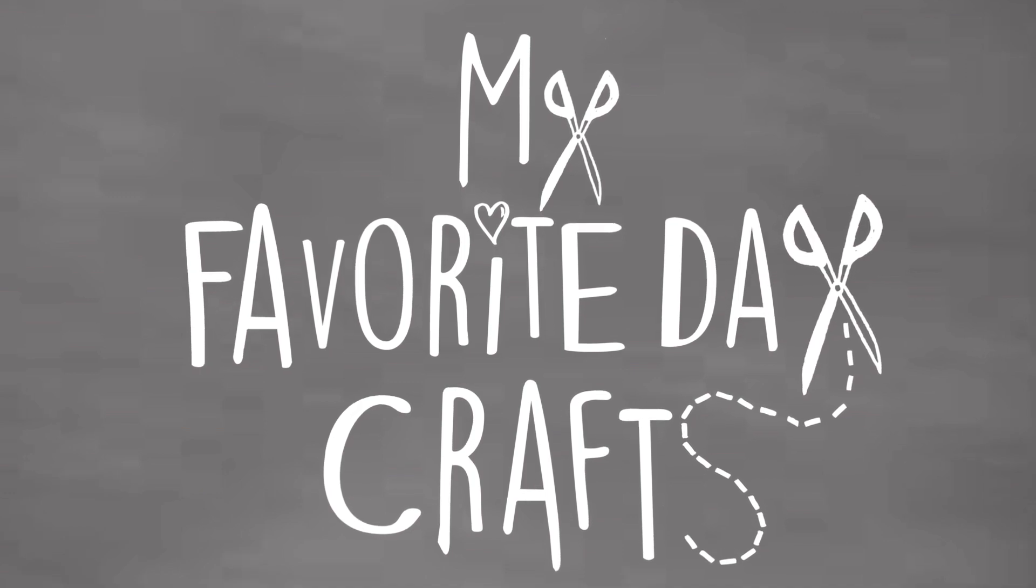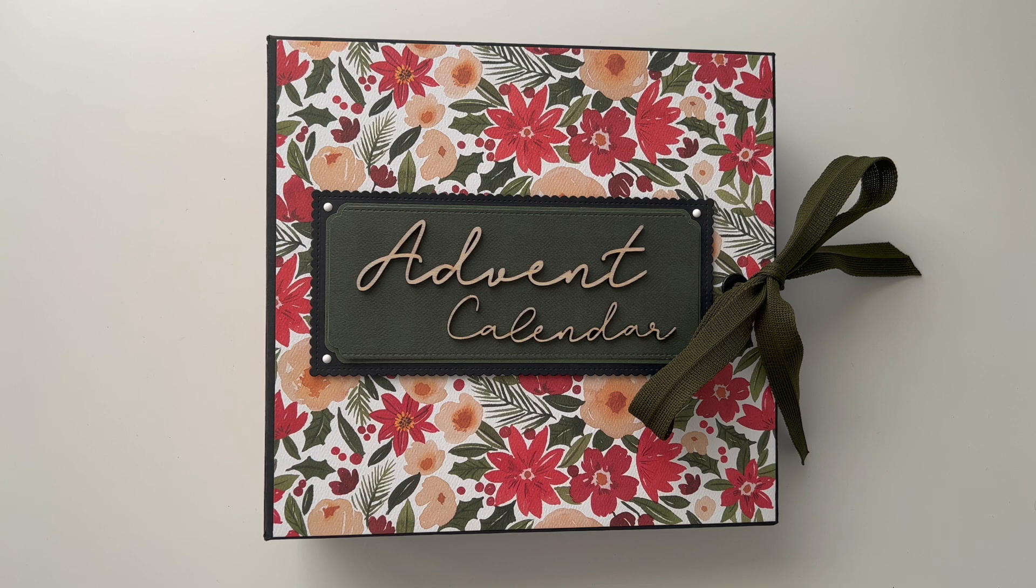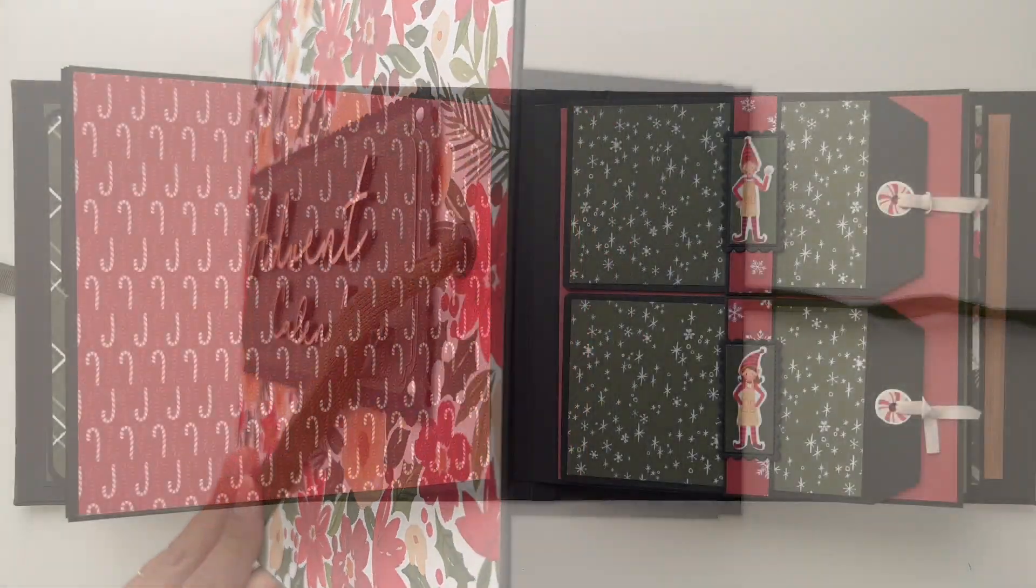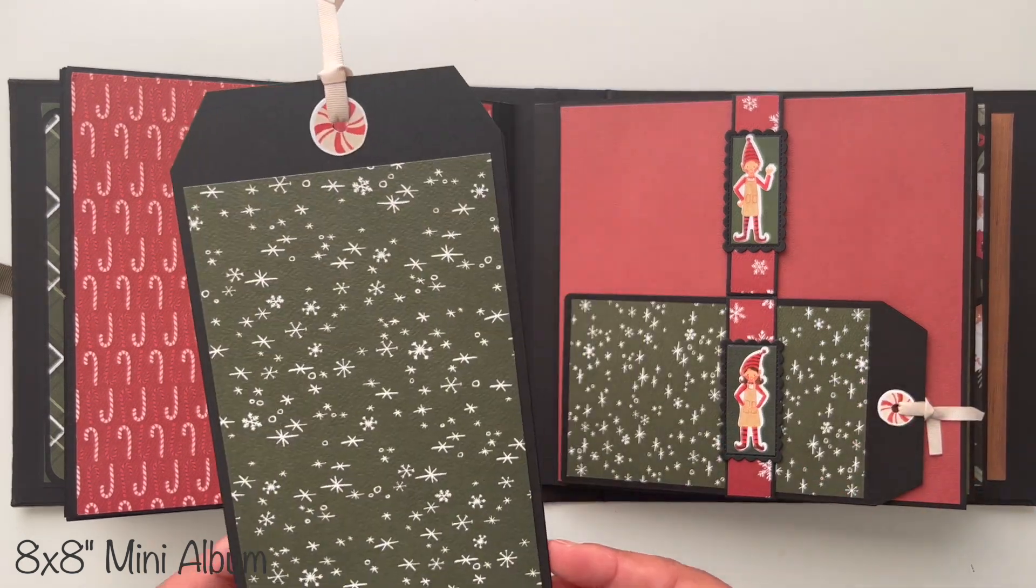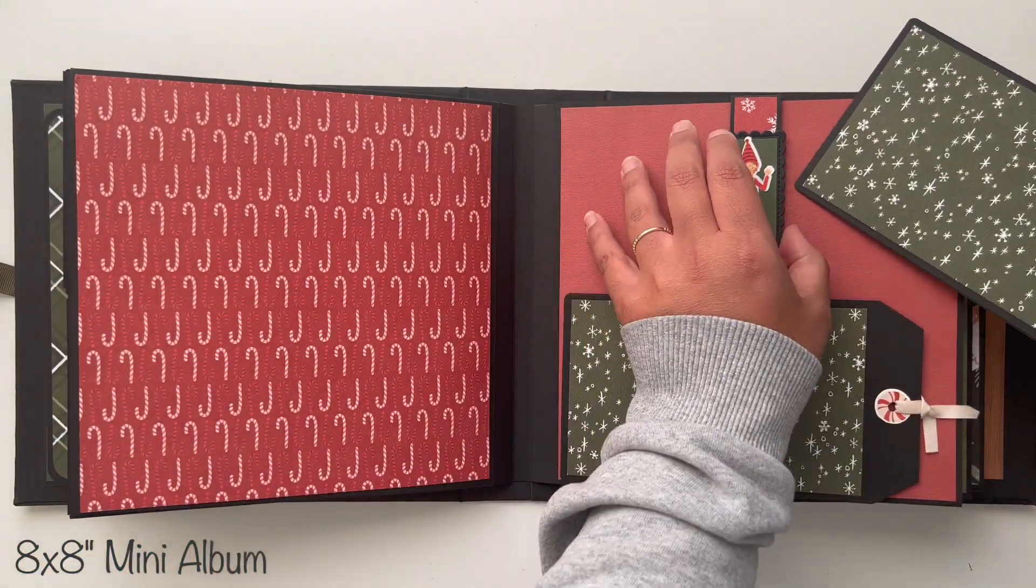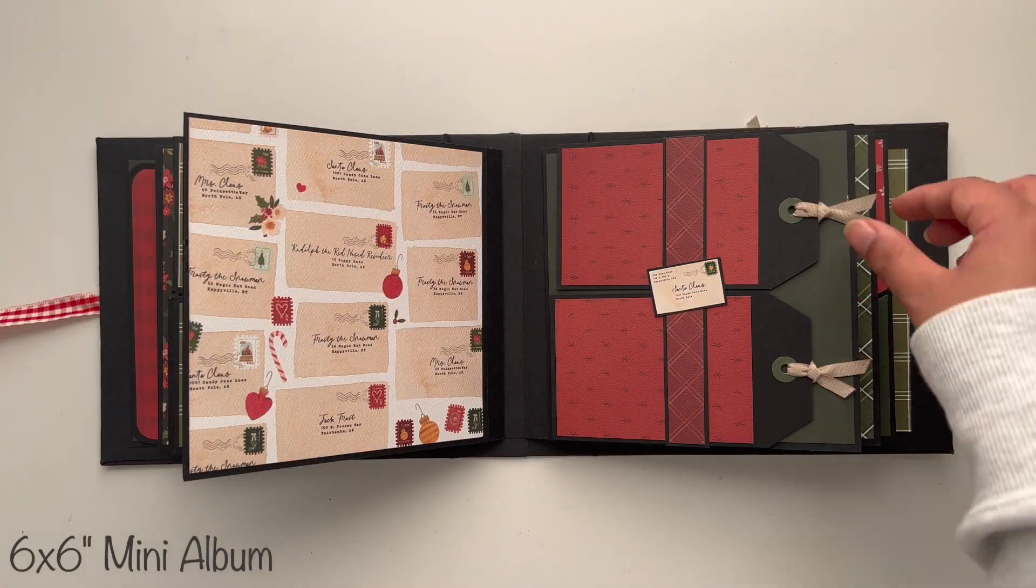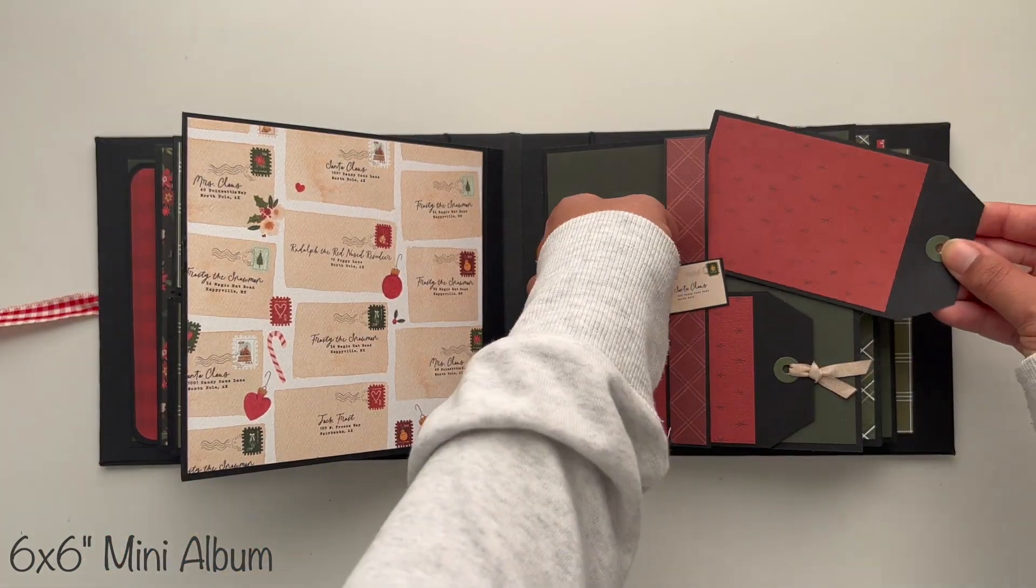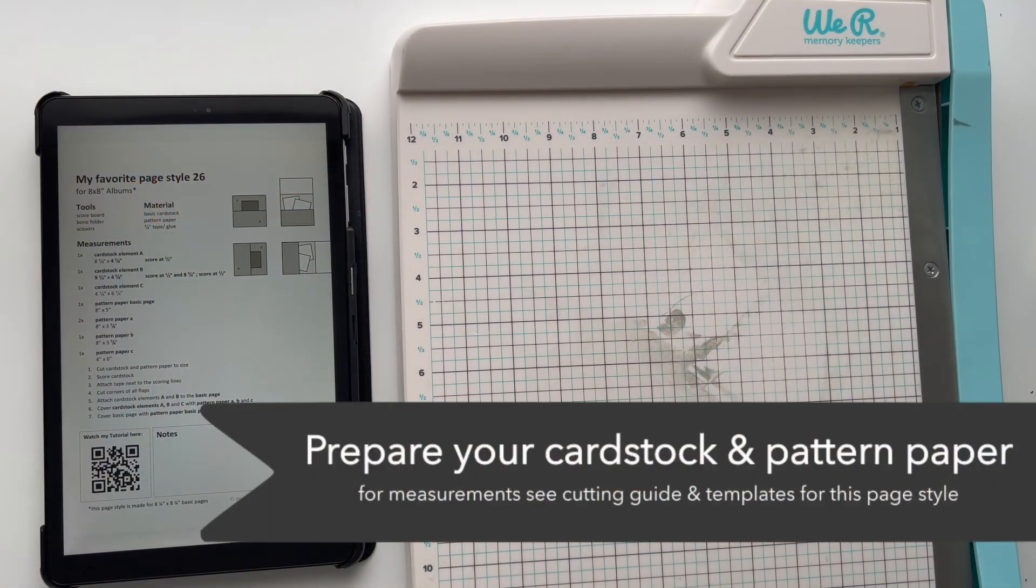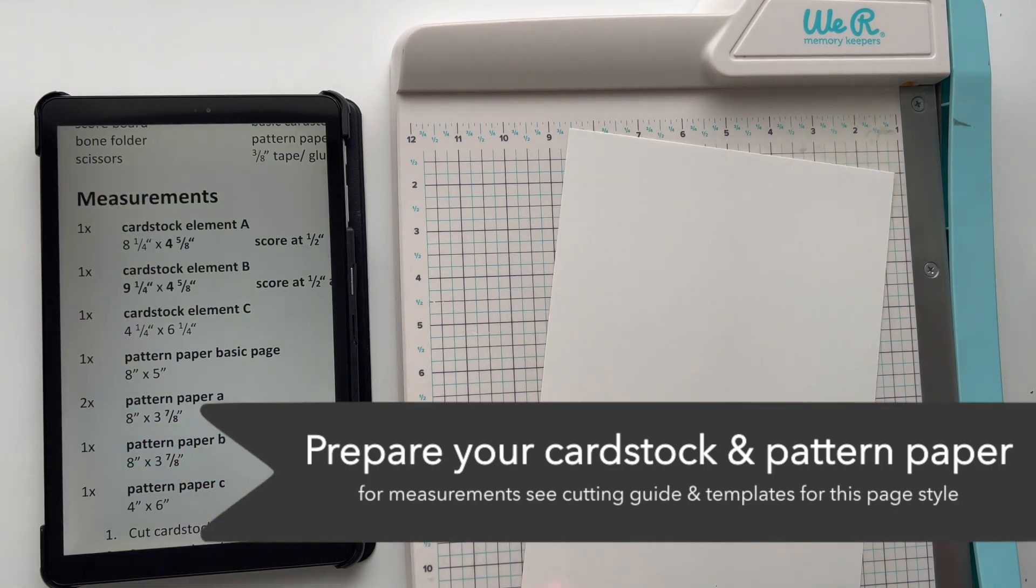Hey guys and welcome to today's tutorial on another one of my favorite page styles. Let's start with the tutorial for today.